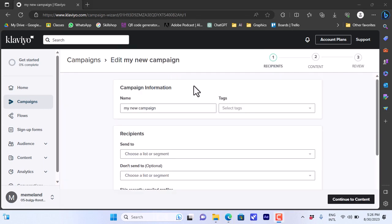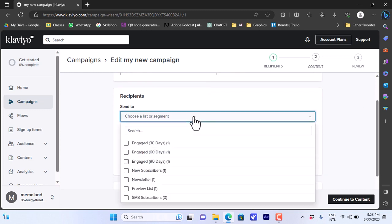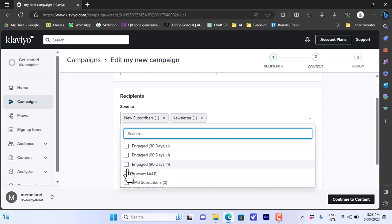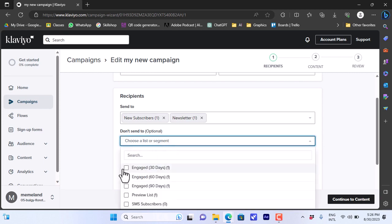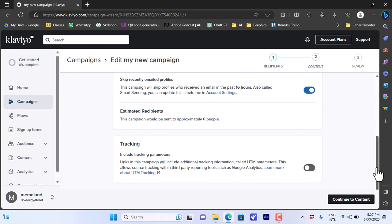A new page opens for campaign information. The name you entered will appear here. You can add or create new tags to further organize your campaigns. Now you can choose the recipients — for example, new subscribers or newsletters — and you can choose as many lists as you want. You also have the option to select a 'don't send to' list for people you want to exclude. There's also a tracking option to include tracking parameters.